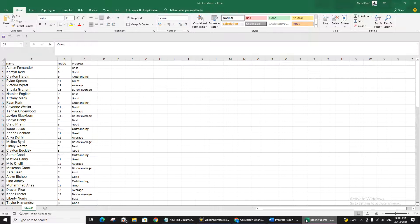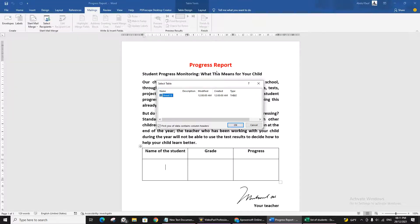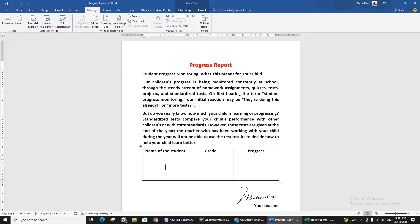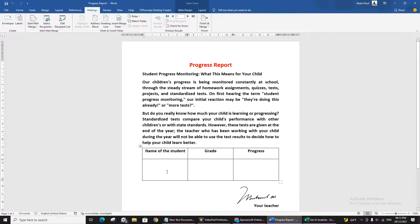I have a list of students ready in a document, so I'll open it. When you do that, you will see a pop-up about Sheet 1 — press OK. Connecting the Excel file will not make any change to the document, but now you will see that 'Insert Merge Fields' shows: Name, Grade, and Progress — the same fields from the Excel sheet, automatically available here.